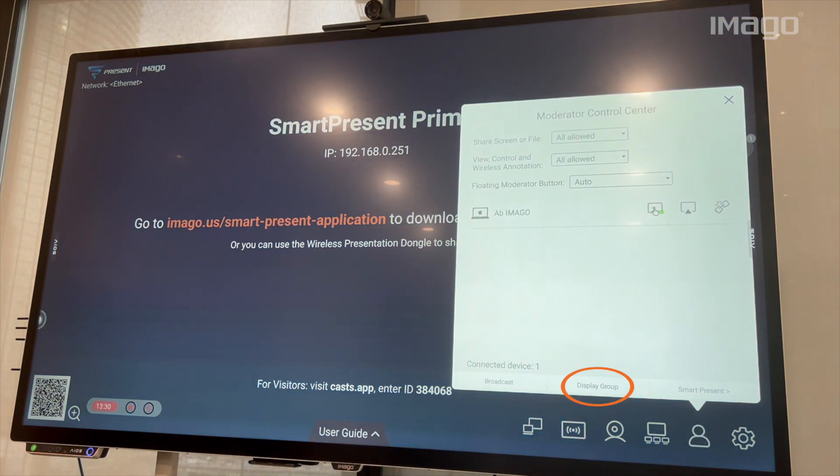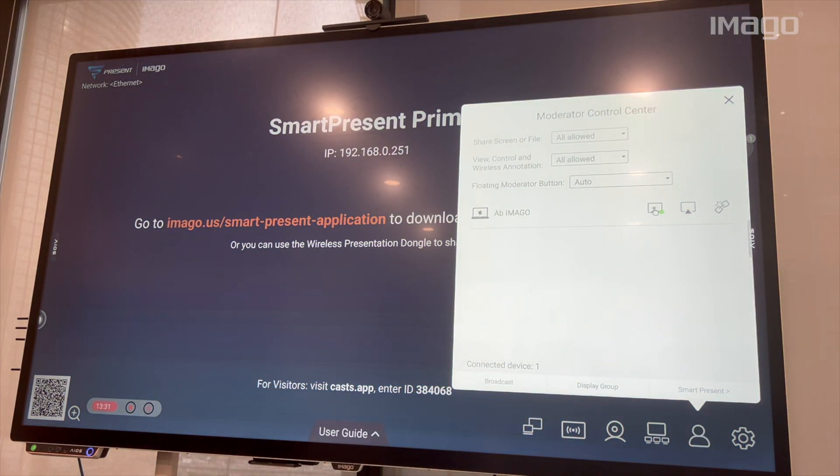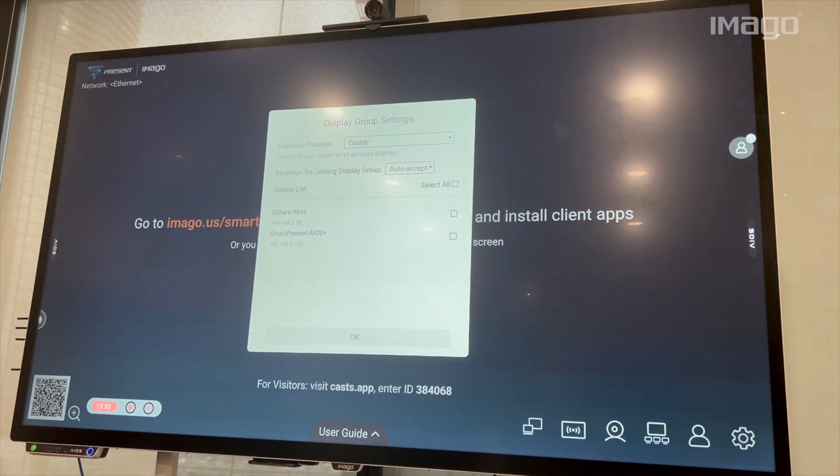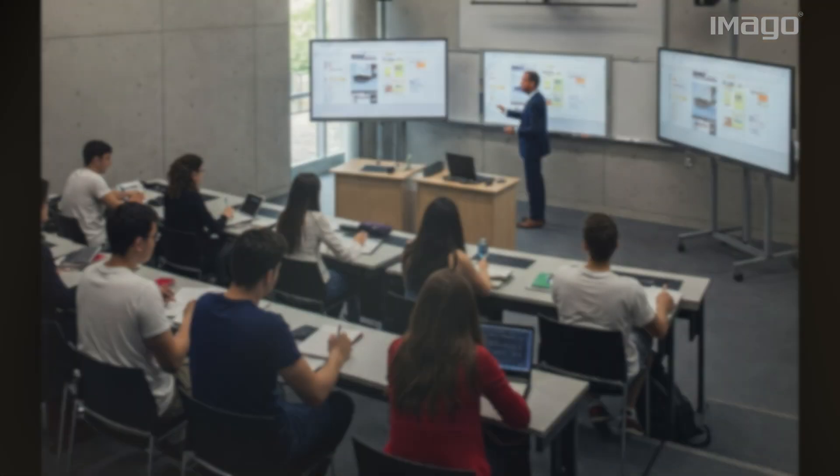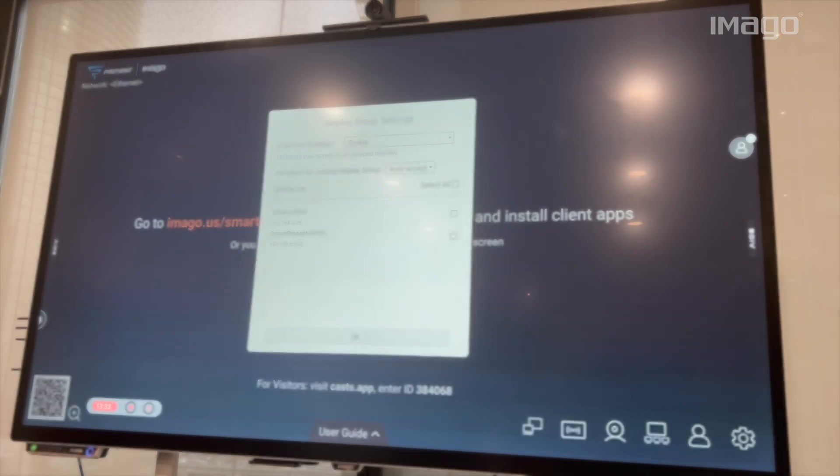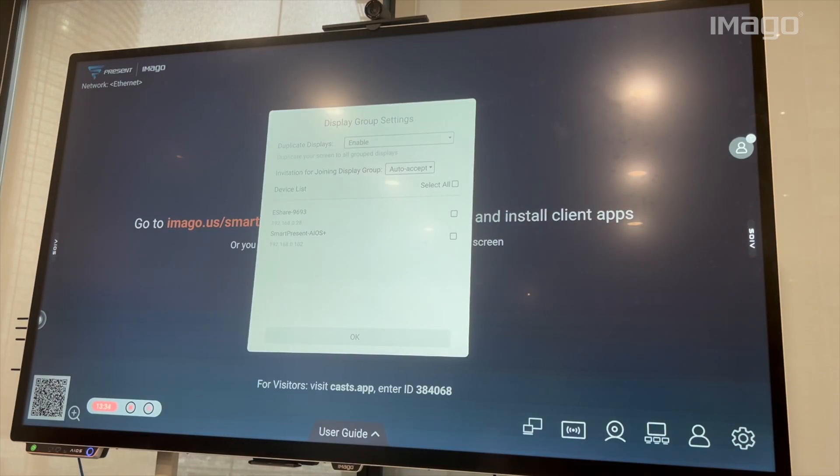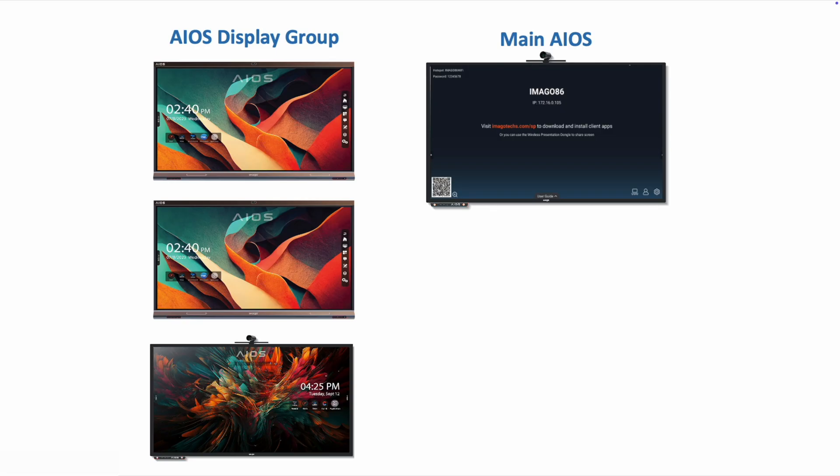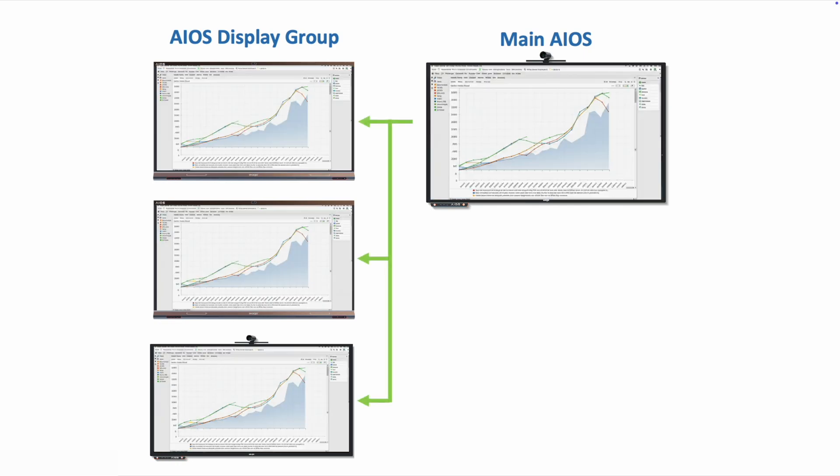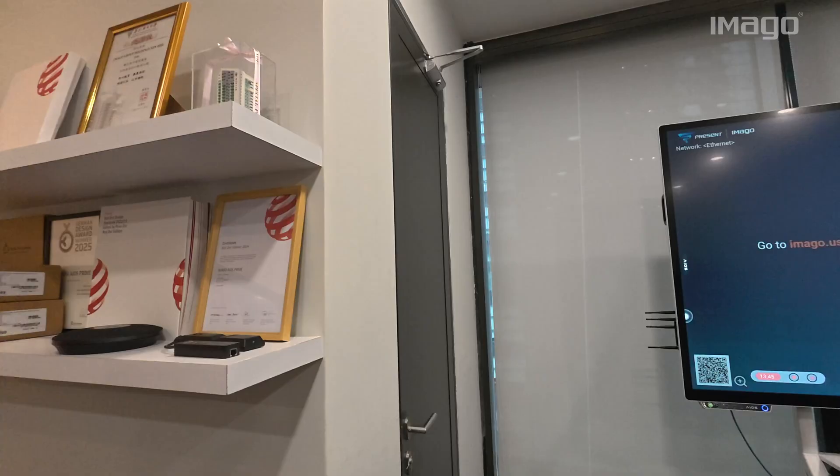Next is the Display Group, which is a great feature for those institutions or companies that have more than one EOS or X20 Pro in the same meeting room, auditorium, or classroom. This option allows you to create a group of EOS or X20 Pro to display and control wirelessly the content from one main EOS.